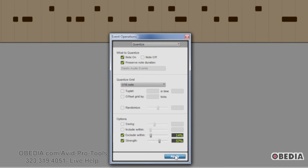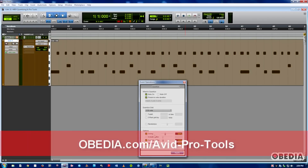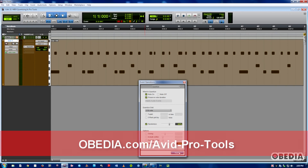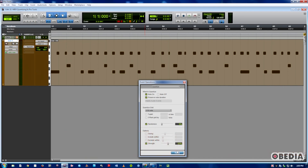If you want to quantize with swing, simply move your slider around — you can see some of the notes moving. If your quantized events sound a little too mechanical or on the beat, you can use the Randomize function to make them sound more natural. Typically, to humanize the feel, you would use Randomize with a value of about 5%. These are just some tips and techniques for getting the most out of quantize in Pro Tools. Hope you guys enjoyed this video — this is Jeff from Obedia, thanks for stopping by.